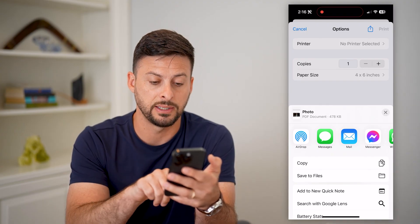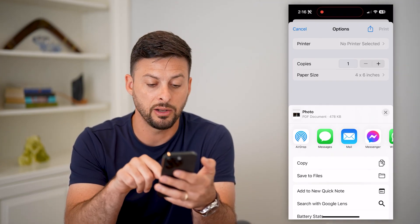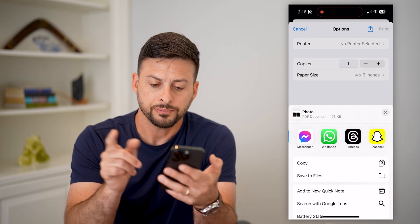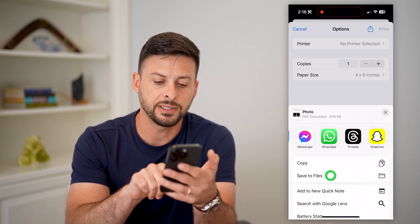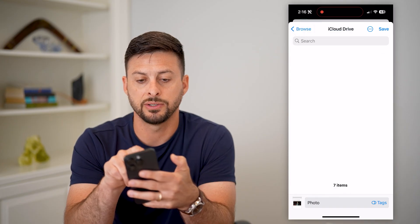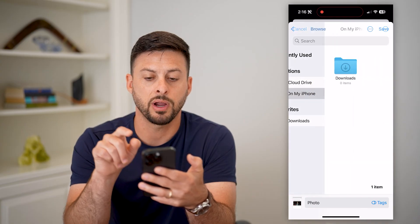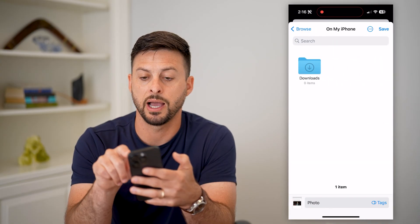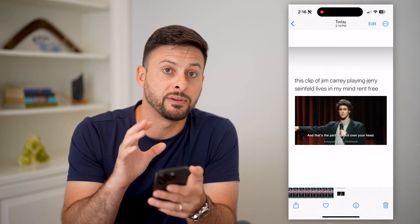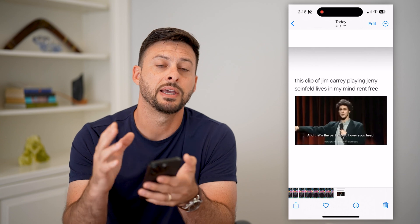Now you can do whatever you want with it — hit Save to Files, text it, email it, copy it, send it on WhatsApp. Let's hit Save to Files and save it directly on my iPhone and hit Save. So now this specific screenshot has been converted into a PDF.